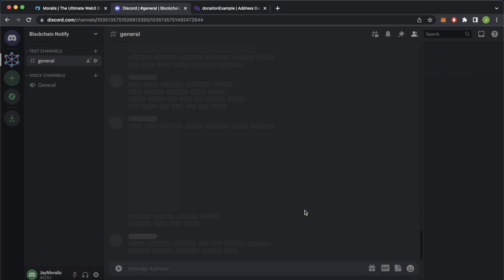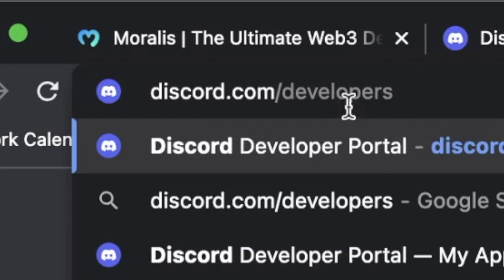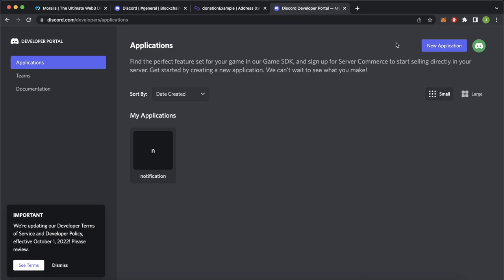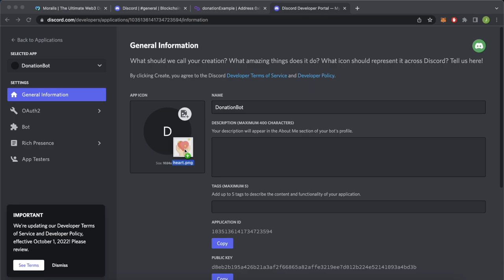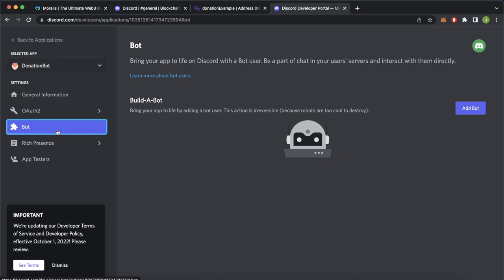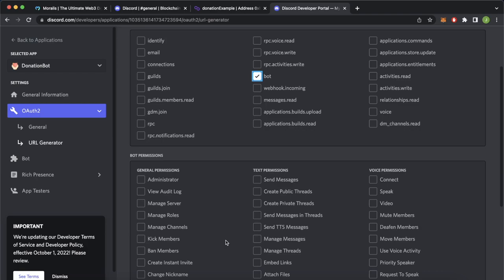Now let's go ahead and add a bot into this server. Navigate to discord.com/developers — it'll take you to this page. If you haven't logged in you can log in from the top right. Go ahead and create a new application in the top right, press New Application, give it a name — Donation Bot — check the box and create. If you like, you can give your app a little icon. Now press the Bot button and add a bot. Now go into the OAuth tab, press URL Generator, select Bot, and for bot permissions we'll only give it permission to send messages. Then copy the URL.